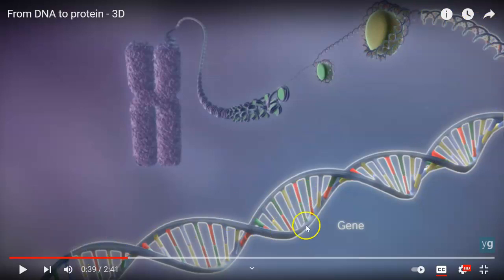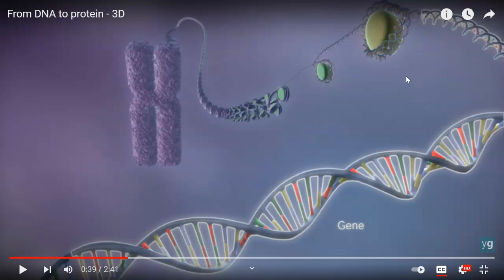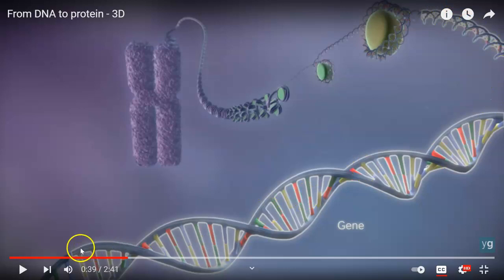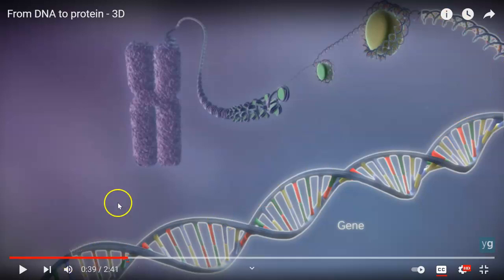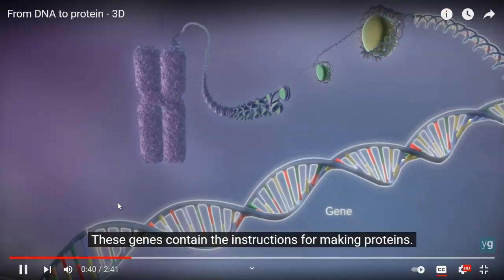So this might be the gene for freckles. And if your body needs to make more freckles, your body is going to copy this information out of your DNA and take it to a place where it's going to build that. So that's what we're interested in — the process of copying this information so the original stays safe in the nucleus.